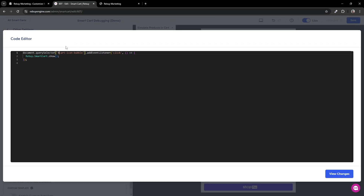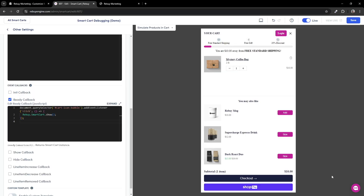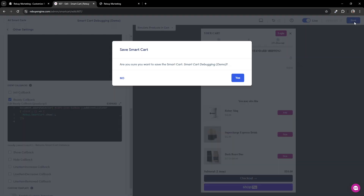Great. You have just added code to help with opening the smart cart when clicking the cart icon. Don't forget to save and preview your changes.